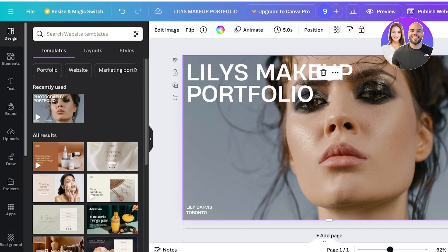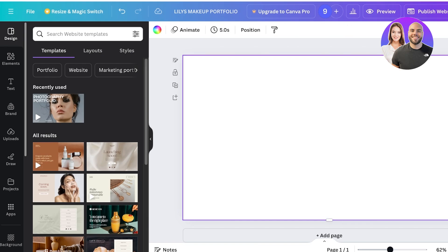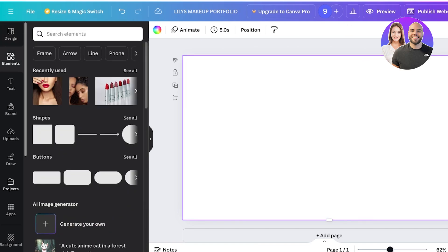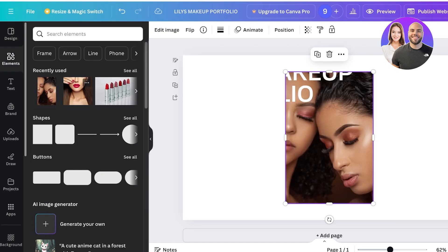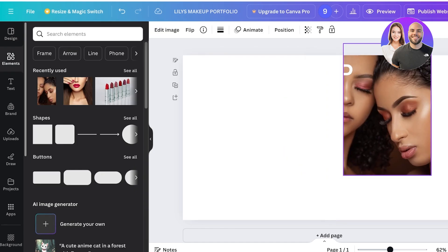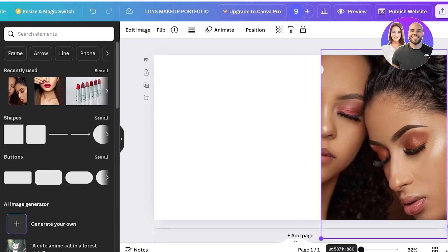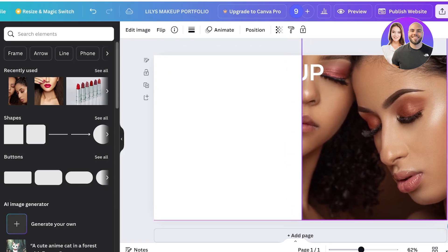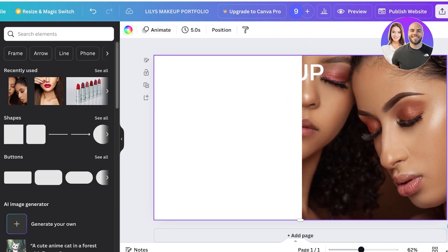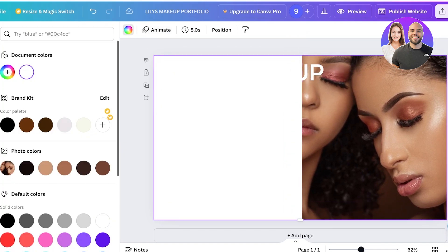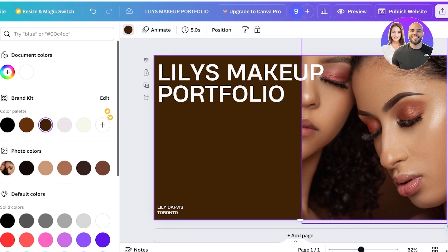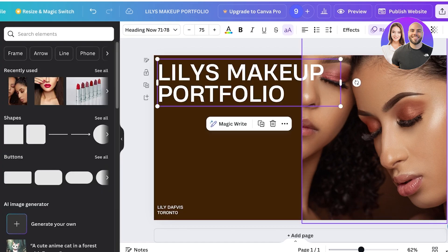This template has a background image. Click on it to delete it and then click 'Uploads' on the left to upload your own image. I'll be using a stock image as a placeholder, but you'll definitely want to upload your own.